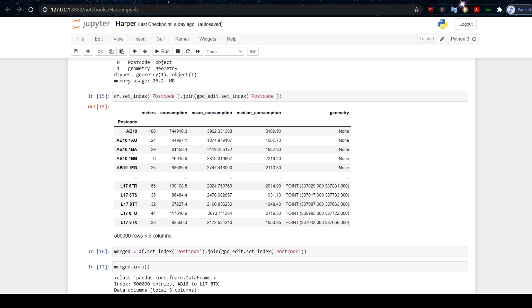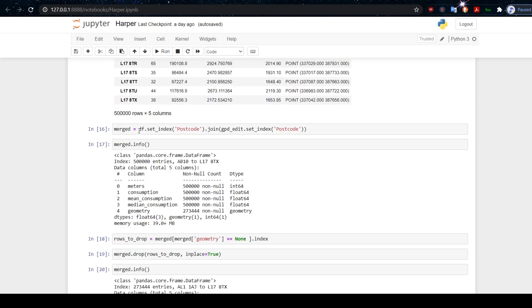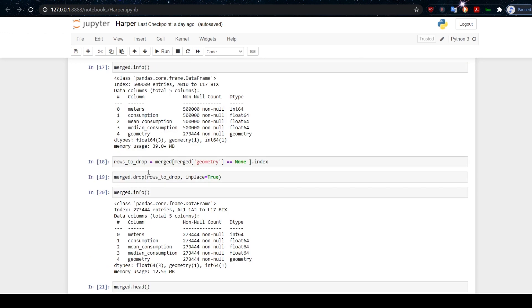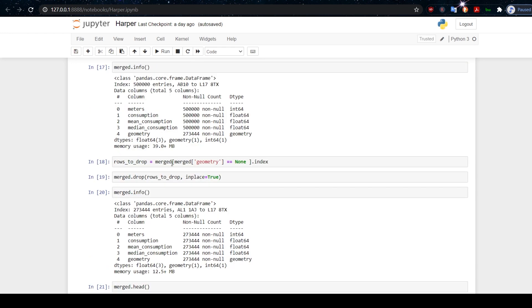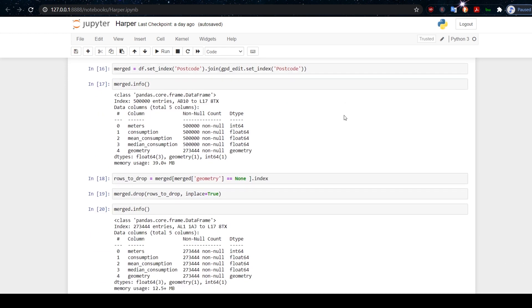What I want to do now is join our two data frames because I want to add the location information to the energy consumption. So I do a join with the gpd_edit, joining the data frame with gpd_edit on postcode. Have a look at that. I can see that I get quite a lot of these none entries here. I've created a new data frame here called merged. So we're going to drop the ones that don't exist where we have none. We'll drop those.